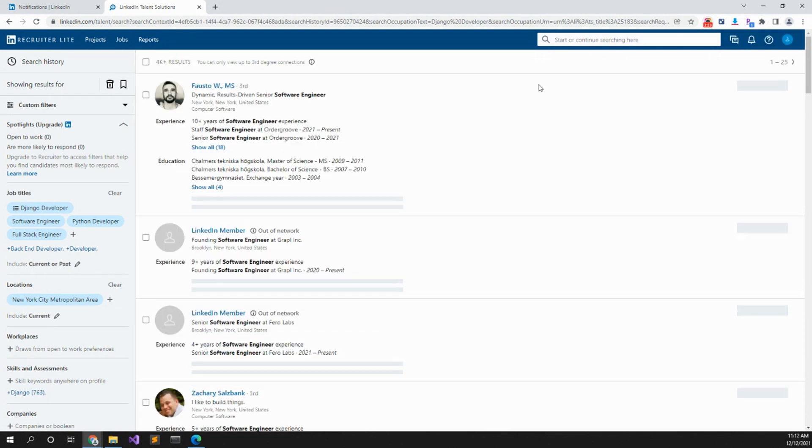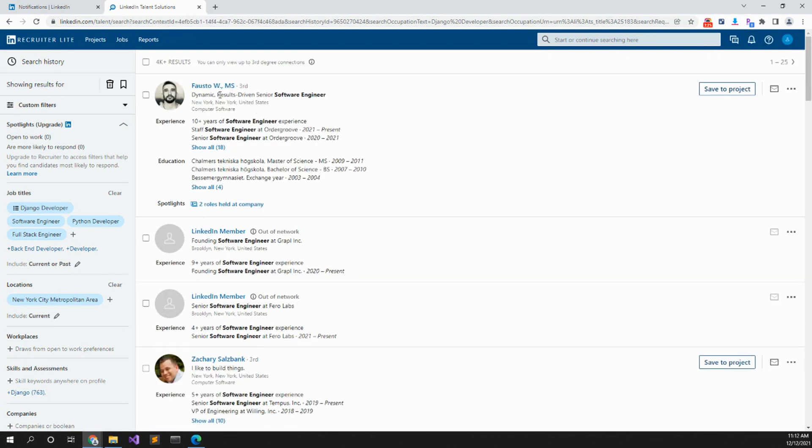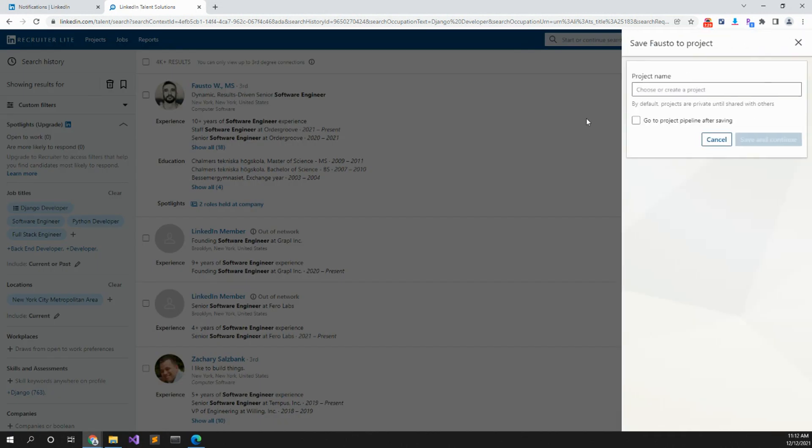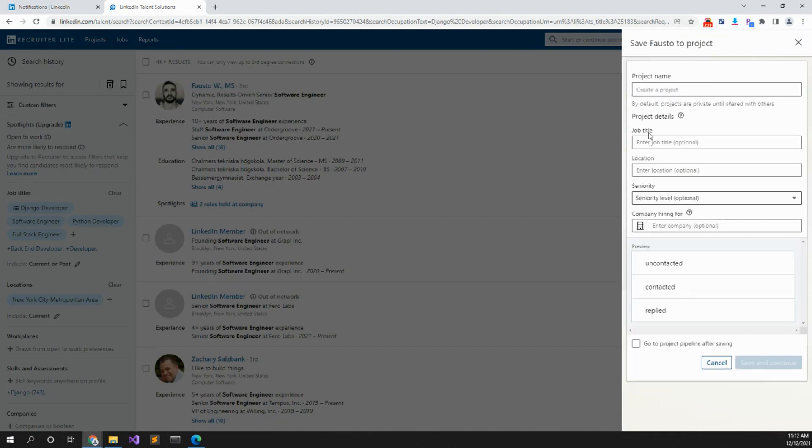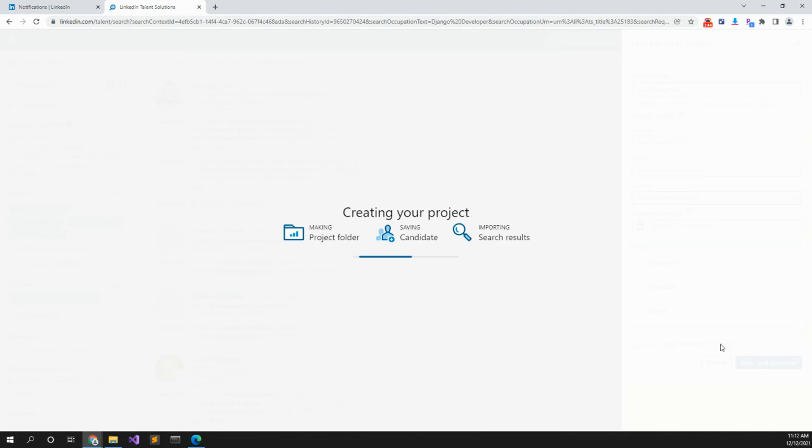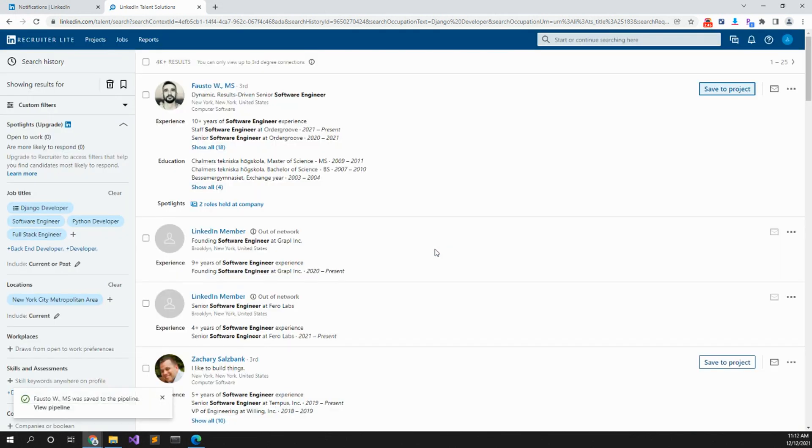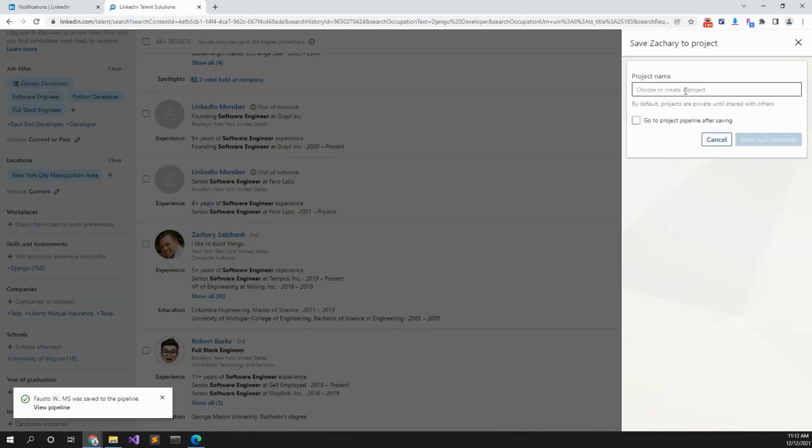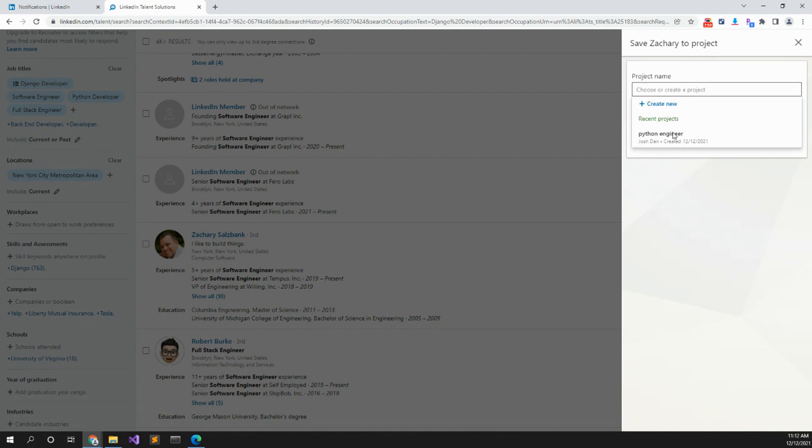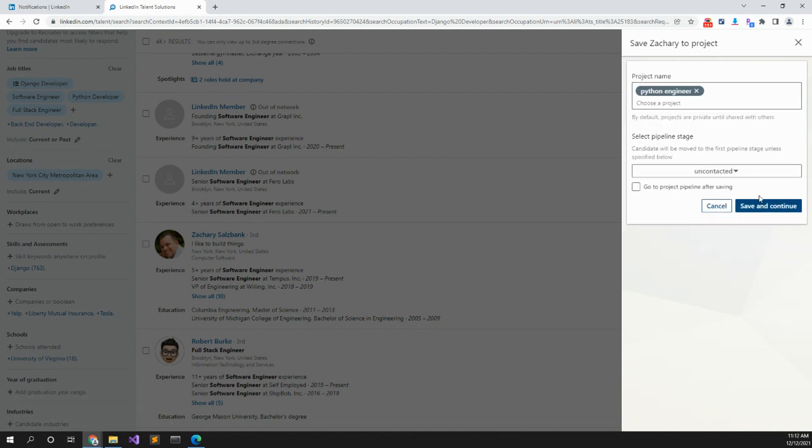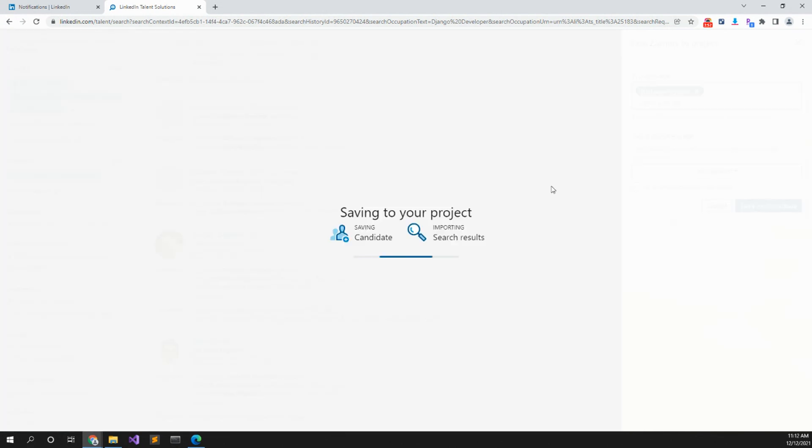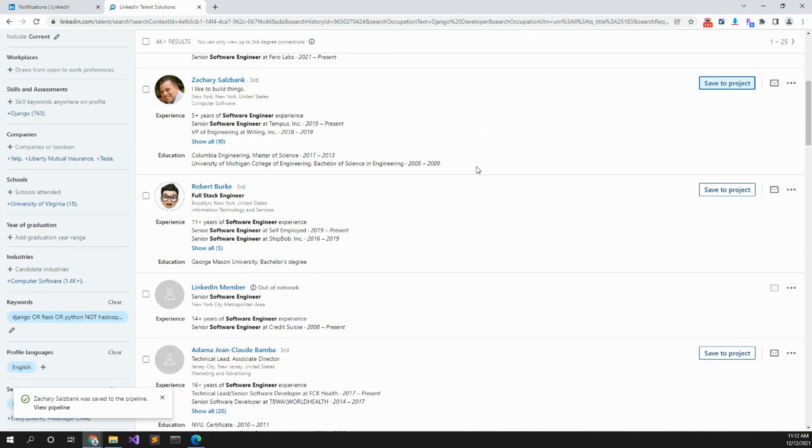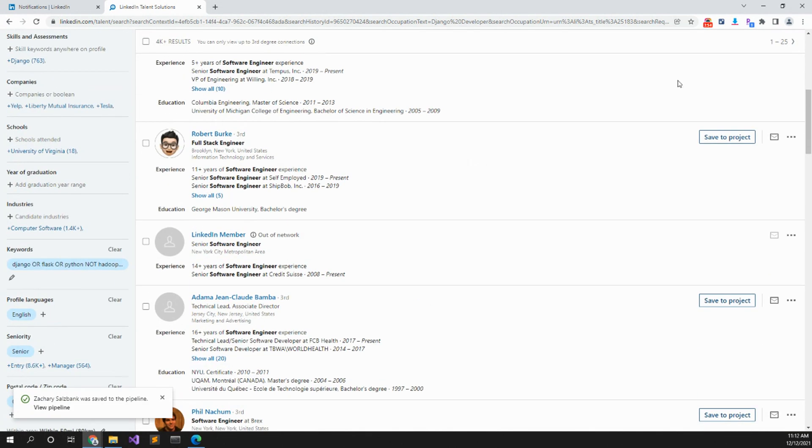Now you just got to save everything into the project. Here we have Fosto. You can save to a project and project name. We're going to create new and it's going to be called Python engineer. Subtitle, location, seniority, company applying for. And you save and continue. And save to project. And then we save him to the project. Python engineer, save to continue. And that's how you do LinkedIn recruiter.